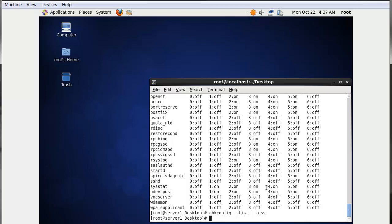Keep in mind that adding a service to your kernel service list does not mean you are starting that service. When you add a service to the kernel service list, you are simply adding it to the list on the server. Until and unless you start or restart that service for a particular run level, it won't work properly.